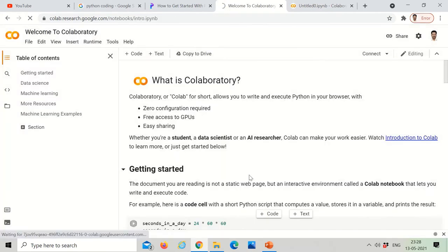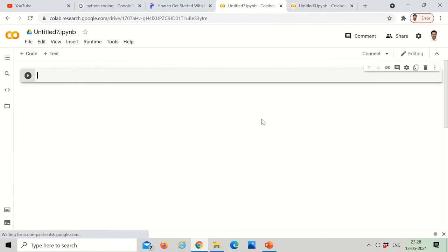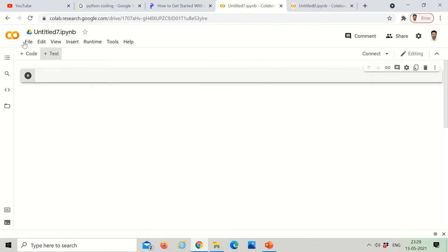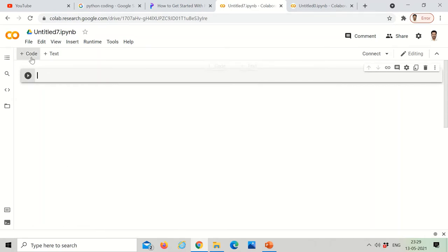It takes us to a place. We need to wait a second and it will come where we need to work. Okay, it came for me. Now there is a place where we can type and there's a run button so we can run the code.